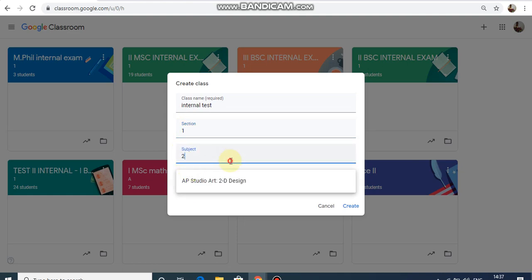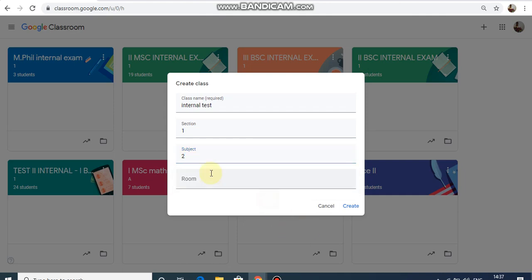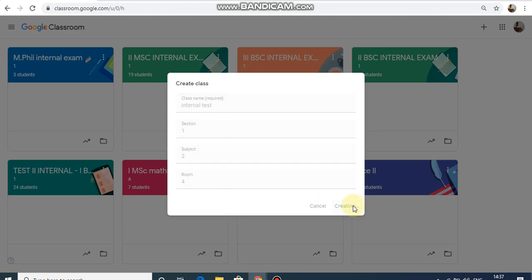You can type the classroom name and the class. You can select the student option. When you create the class yourself, you can add the classroom and choose the room number.